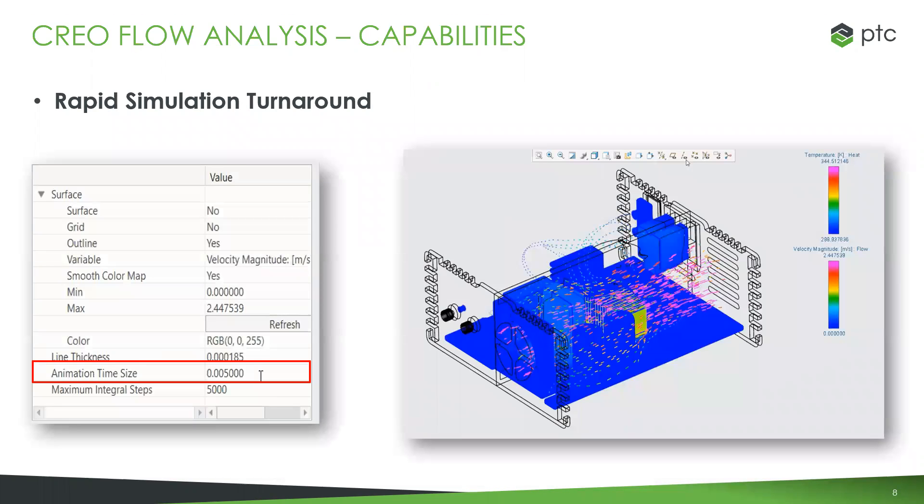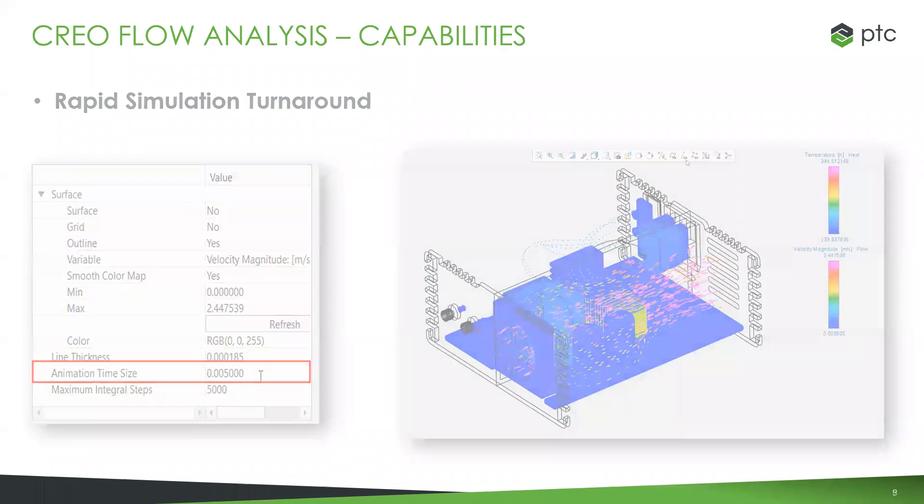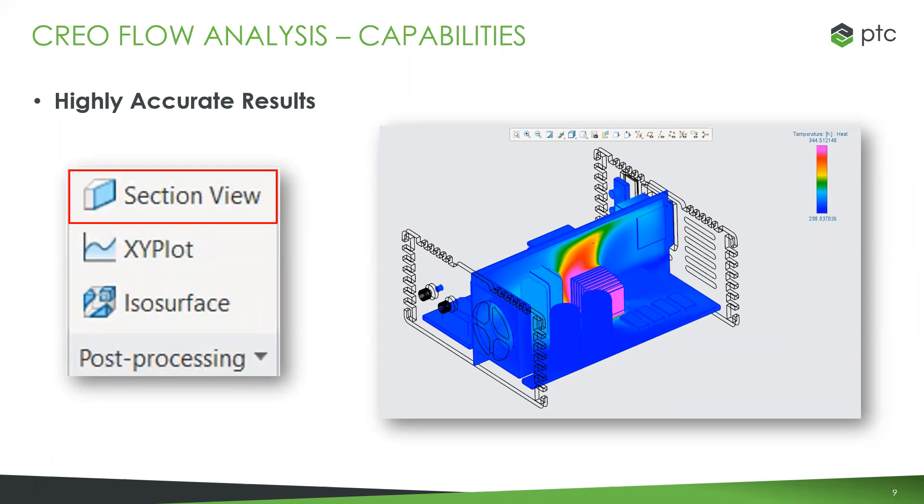There's rapid simulation turnaround. You're not waiting for the mesher and solver to converge. The meshing and math is phenomenal. It takes half the iterations of competitors so you get results much faster. Results are extremely accurate thanks to Sumeric solvers. Post-processing is extremely simple with tons of options - look at different variables, set up plots, look at different surfaces.